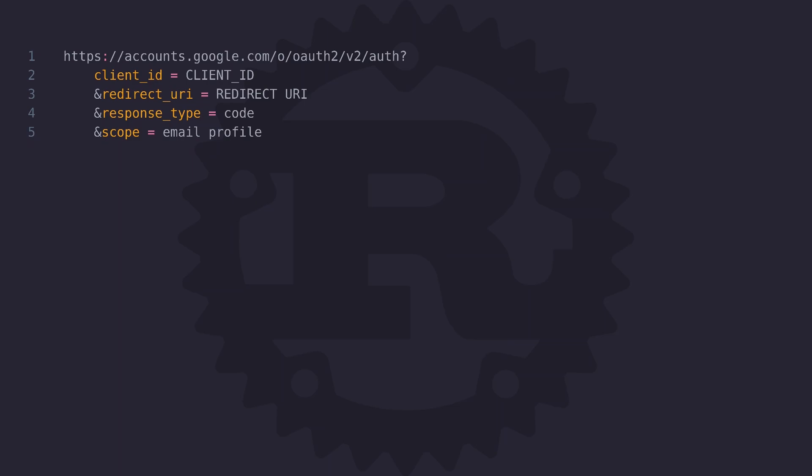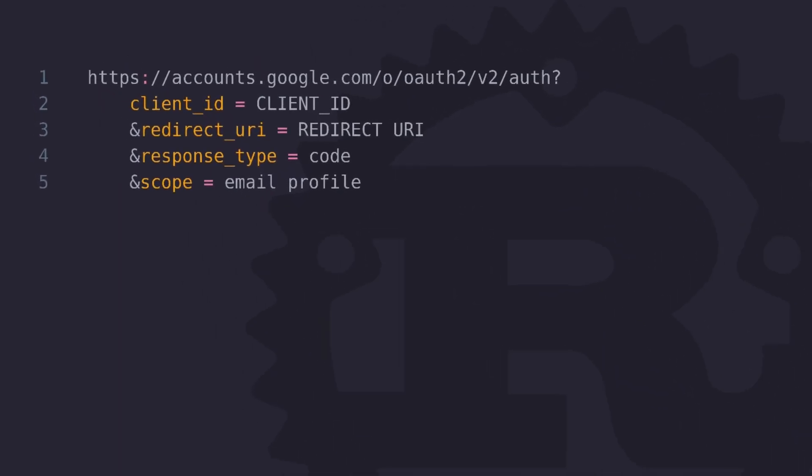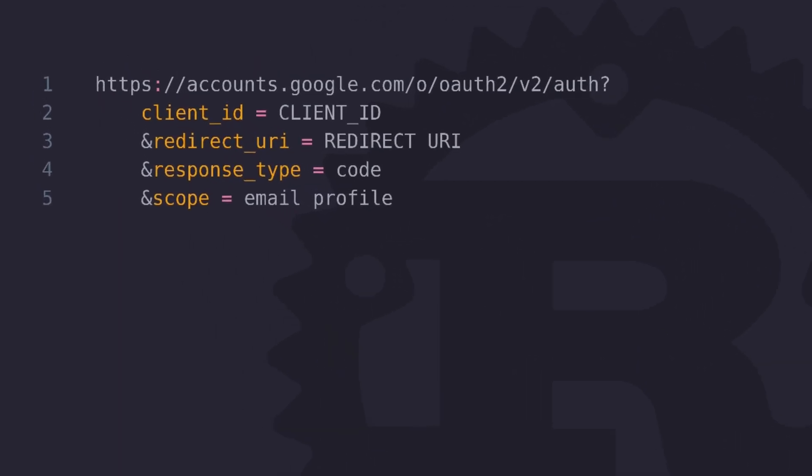So here you can see the scope parameter includes two scopes, email and profile. These two scopes are separated by a space. Using these two scopes the user is going to have to give permission for your app to use their profile information as well as their email address. Since we're only developing a social authentication system these are the only two scopes that we need.